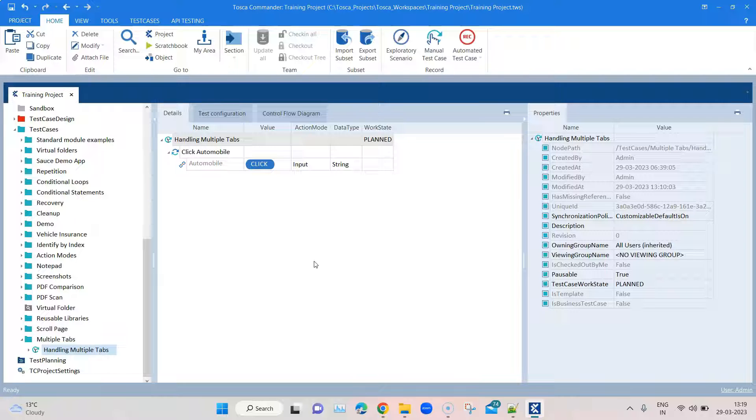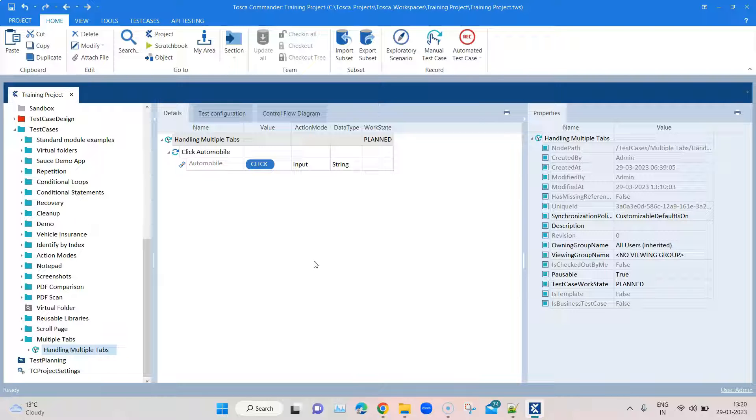It's pretty similar to when we scan different elements - if you've got the same element a number of times on that particular page, then we provide an index, and based on that index Tosca can decide which particular control to click. If there are multiple controls, similarly this situation is quite similar.